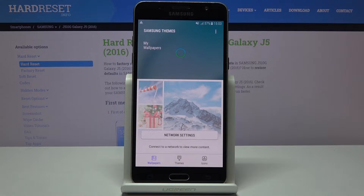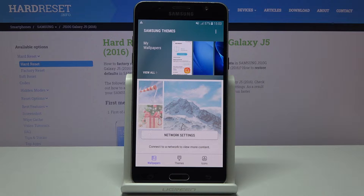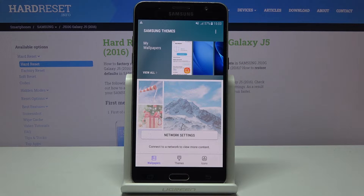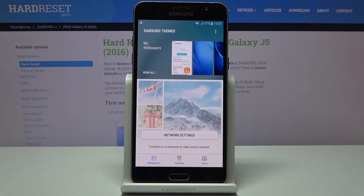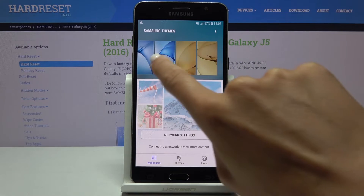Tap on Allow and now you have to select the source that you would like to choose your wallpaper from. It can be something from your own wallpapers, your gallery, or online wallpapers. Just connect to your Wi-Fi and you will be able to see more content. But I will choose one of the system wallpapers.